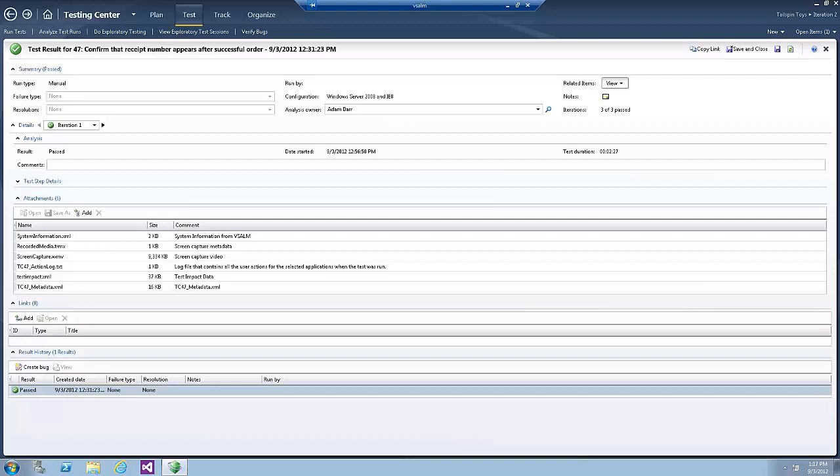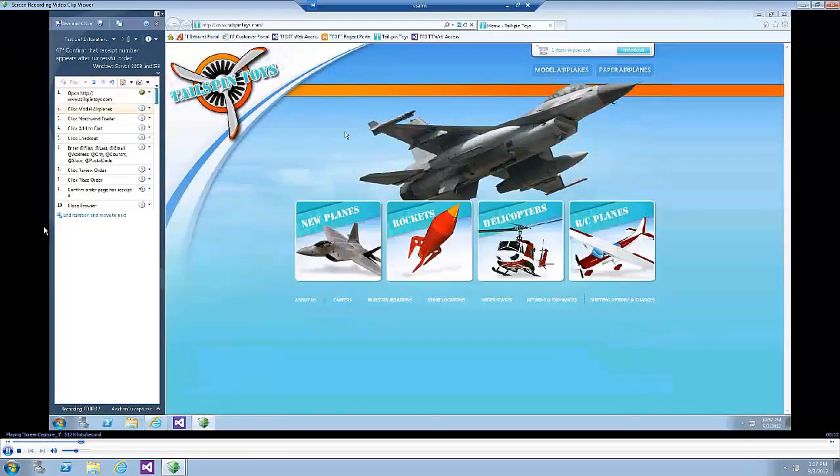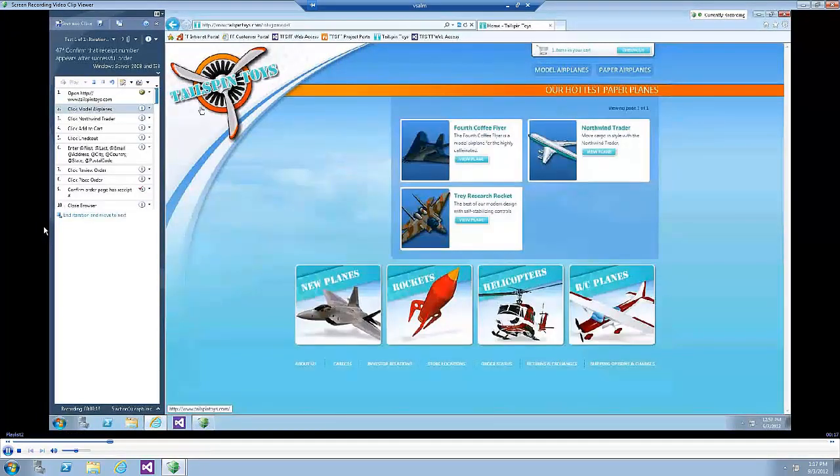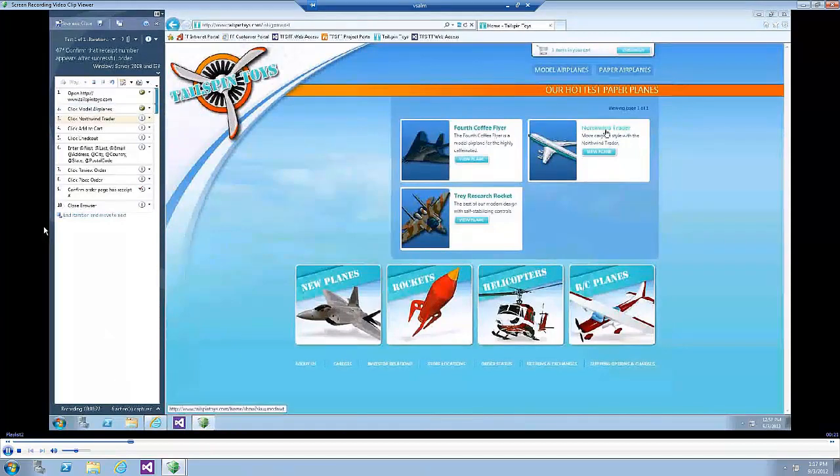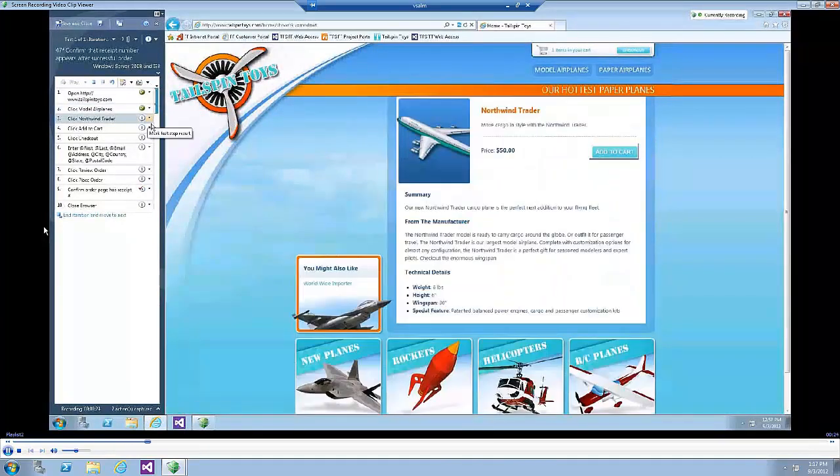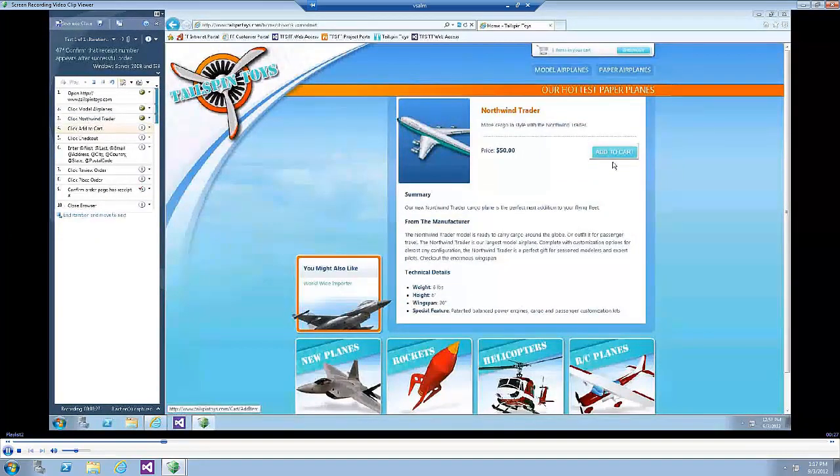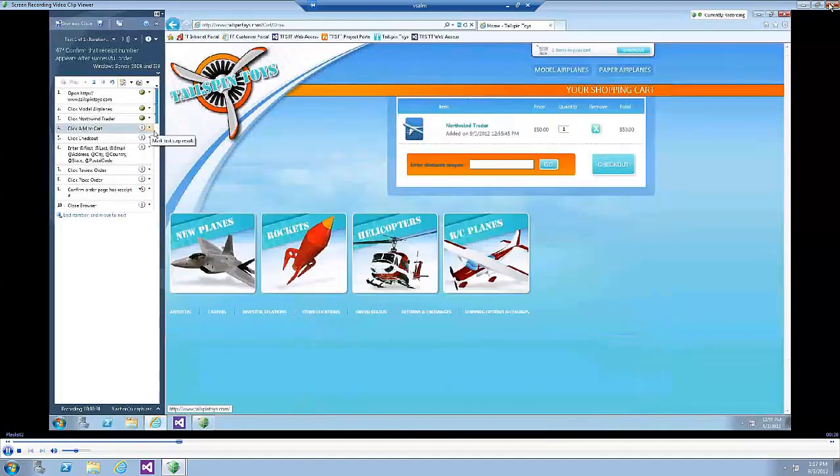In the Test Step Details section, click on one of the video links. This will launch a test video replay for the specific time of this step. Now close the video replay.